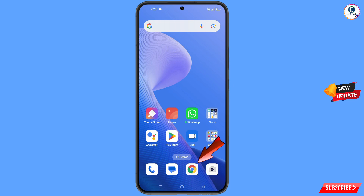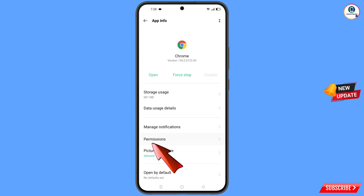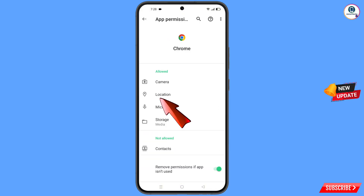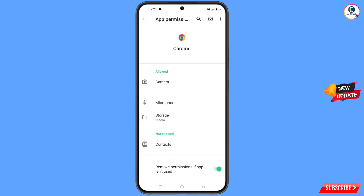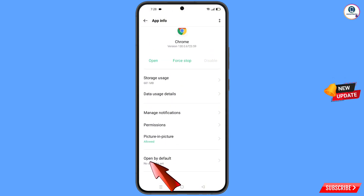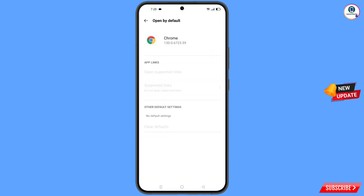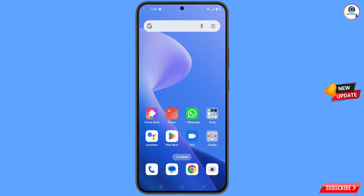Now navigate to the Google Chrome application. Hold it and tap on App Information, then tap on Permissions, tap on Location, tap on Don't Allow, and tap on Don't Allow Anyway. Go back, scroll down, find the last option Open by Default, tap on it, and tap on Clear Default. Then minimize.